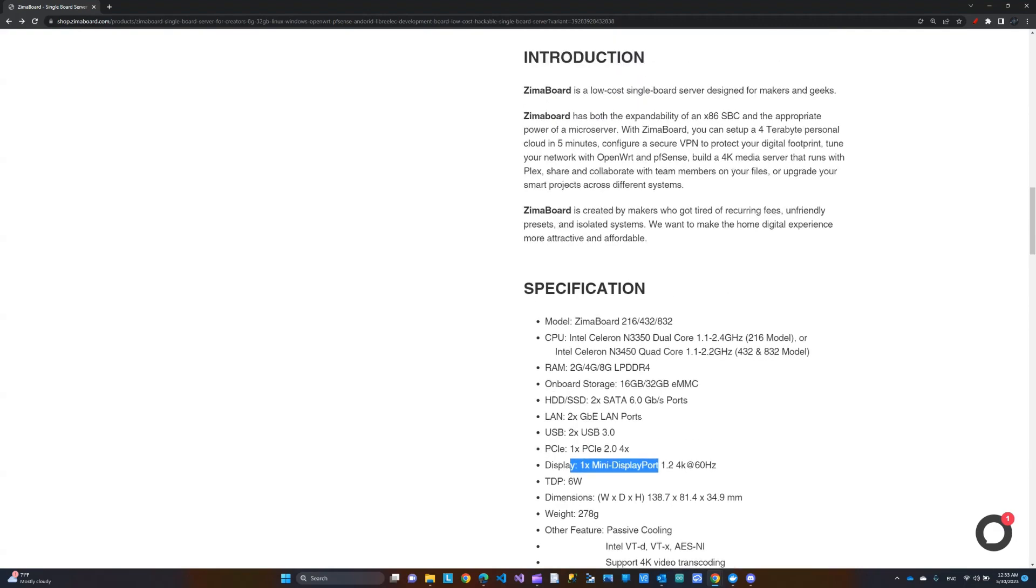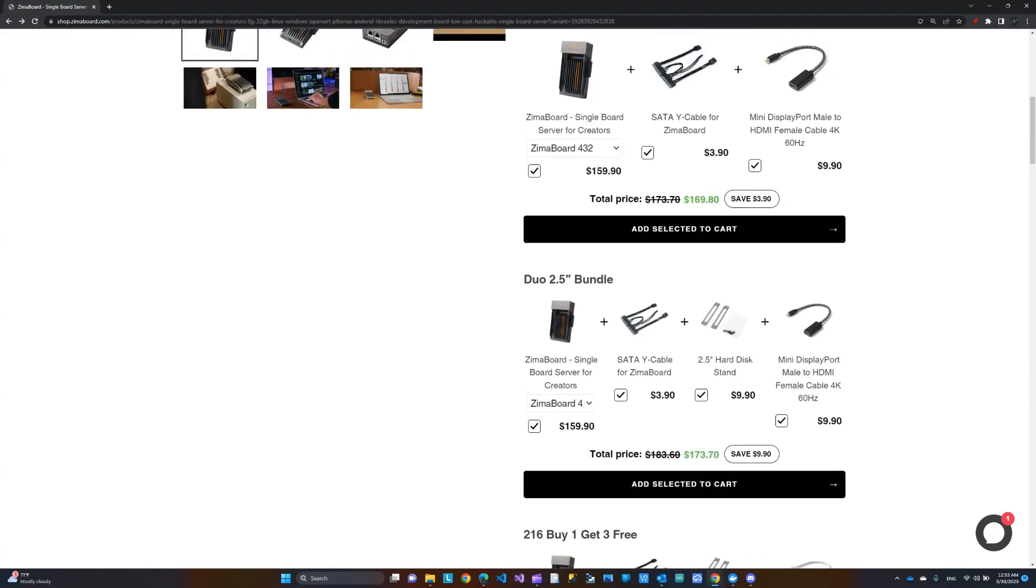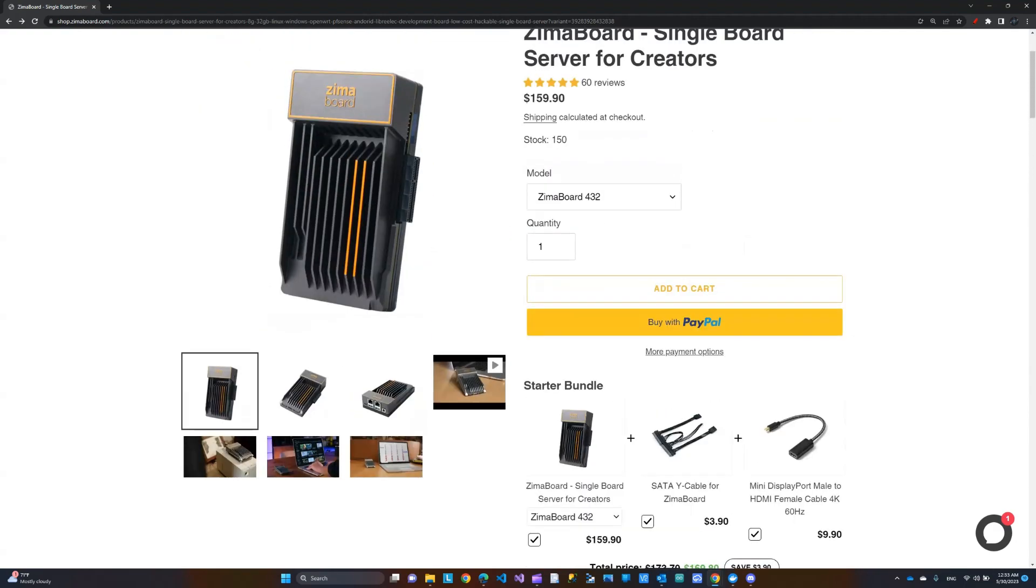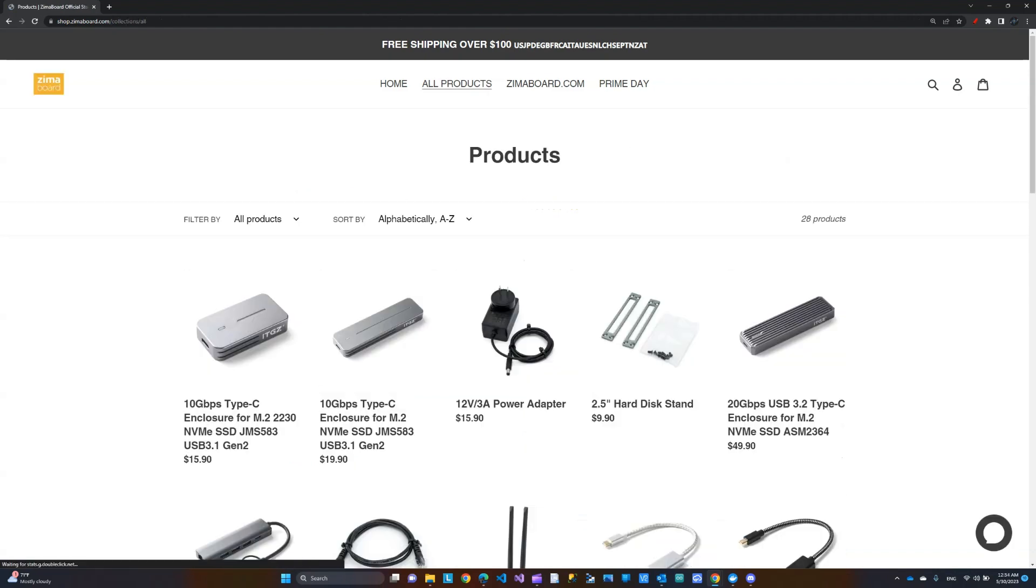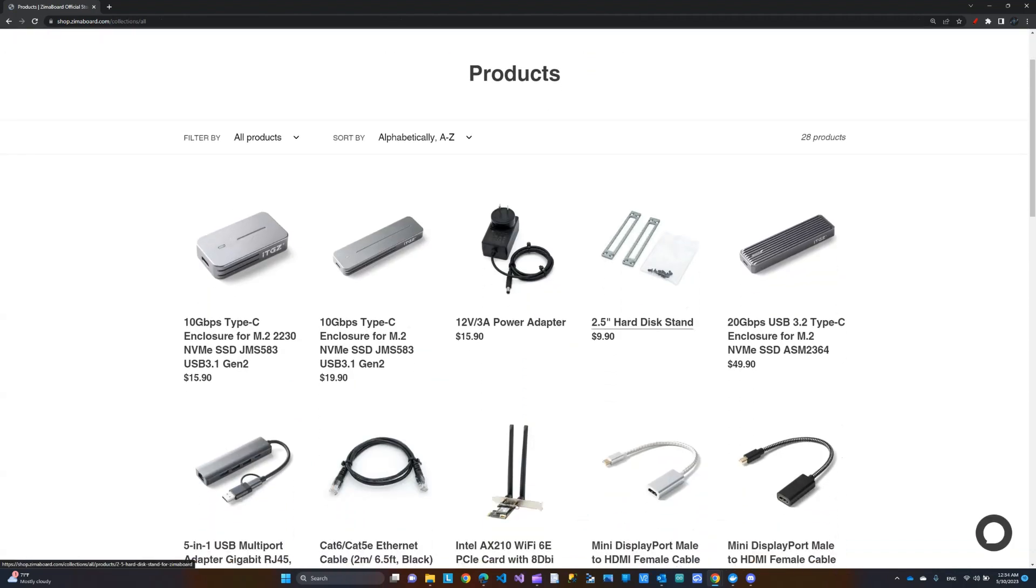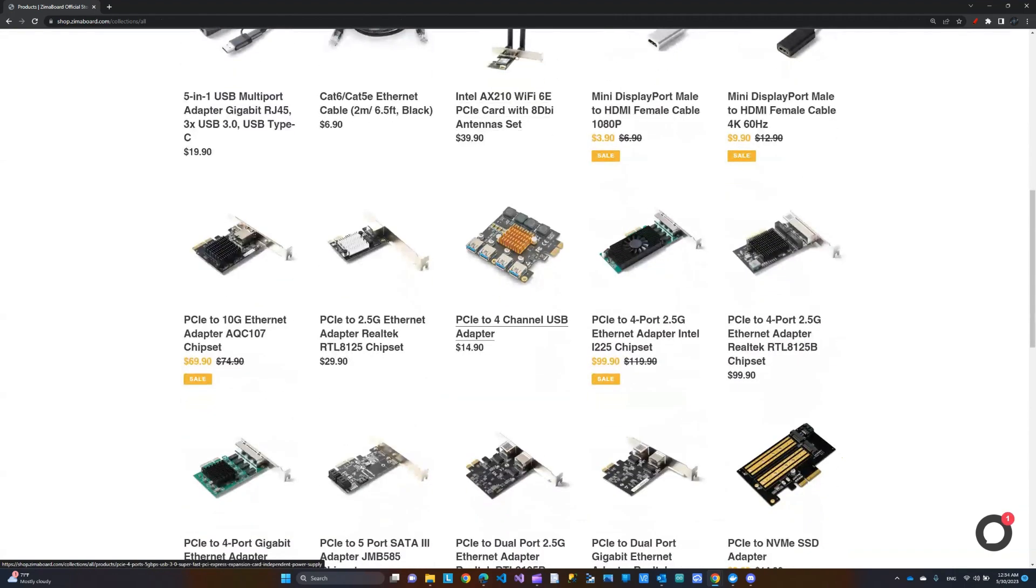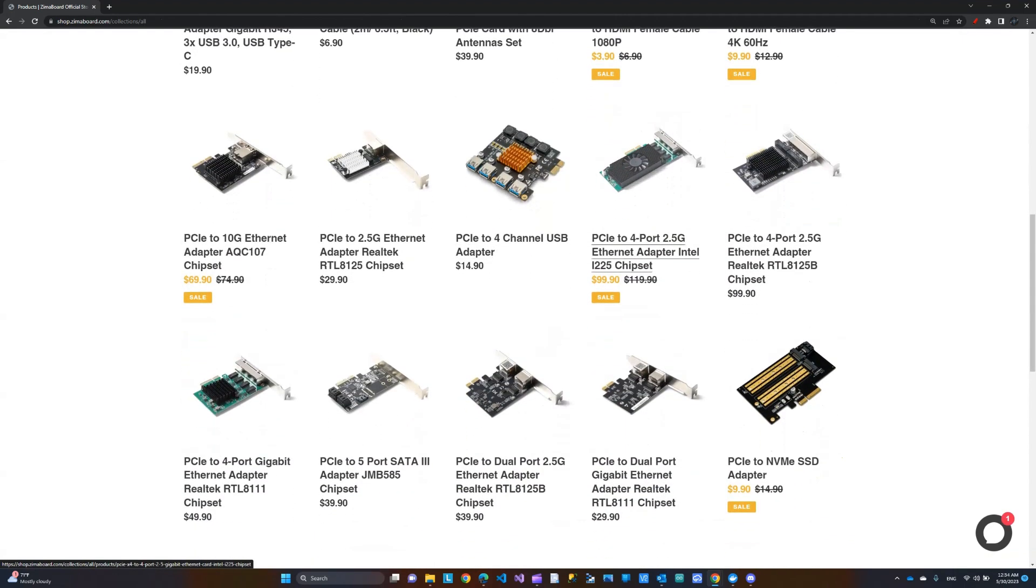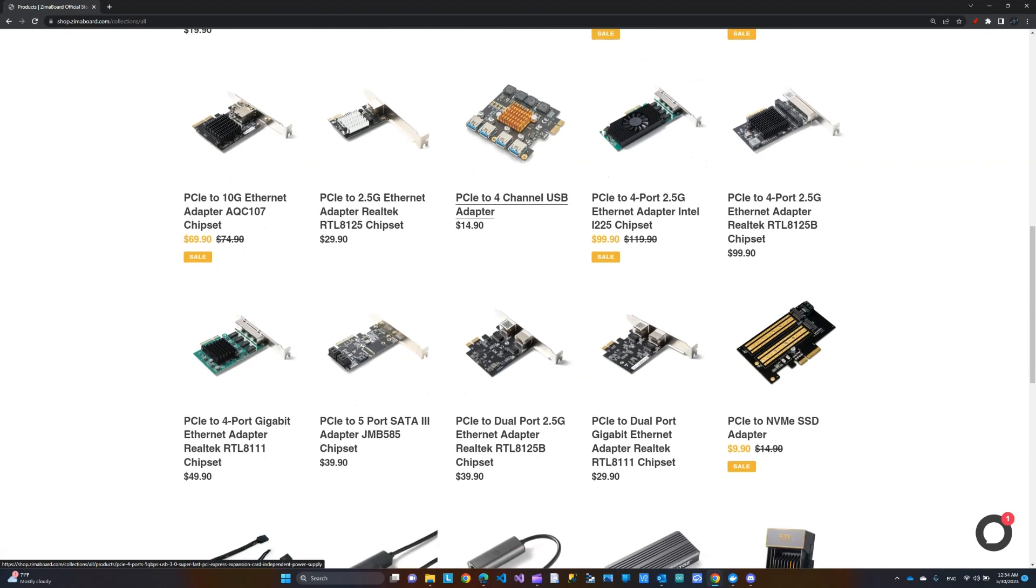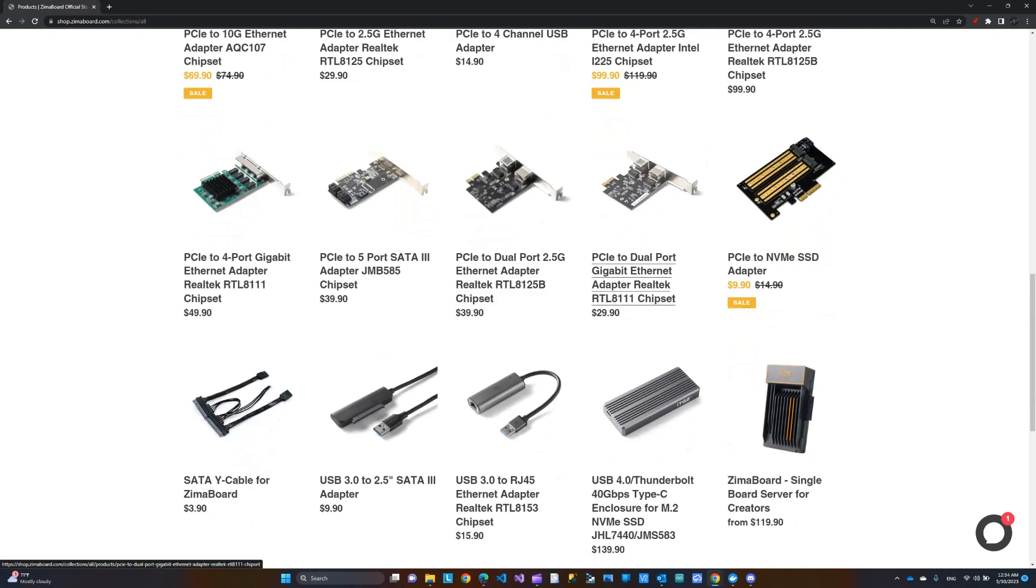Now, in addition to the specifications, I wanted to take you here and show you the expansions that you can do using that PCIe. So, for example, here you can add more USB or there are different cards and different expansions you can do using that PCIe.